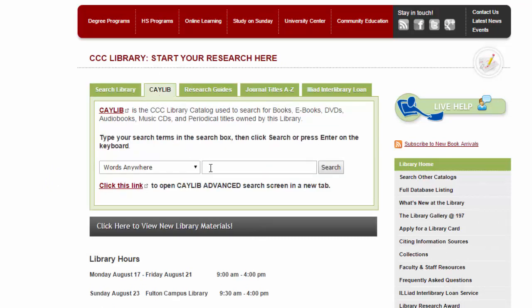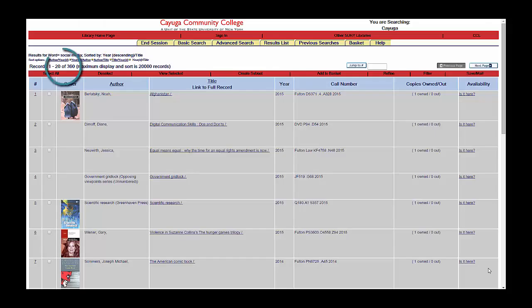The default option is to search by words anywhere, and that's a good place to start. For our example, we're going to search for things related to social media. The library owns over 350 titles related to social media.